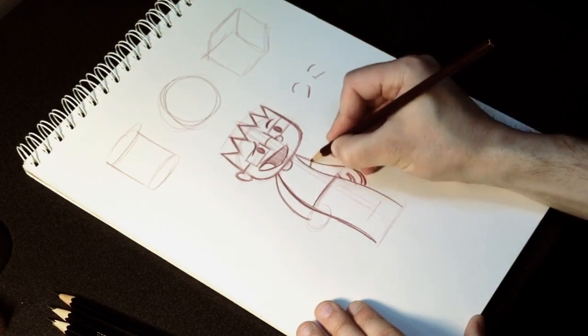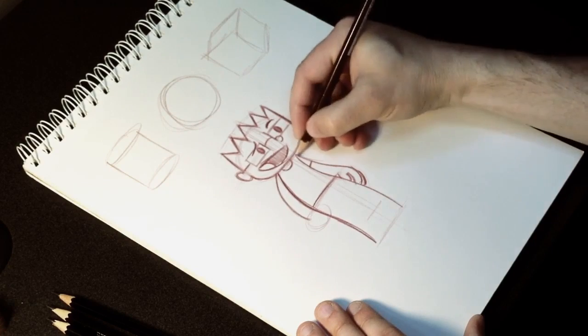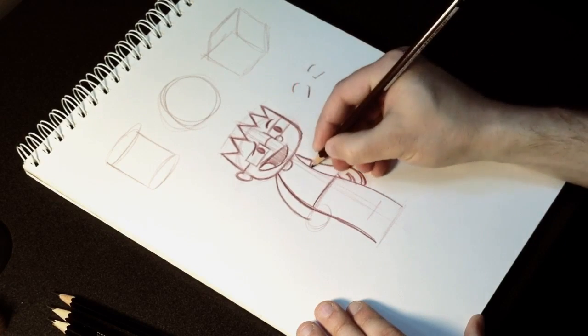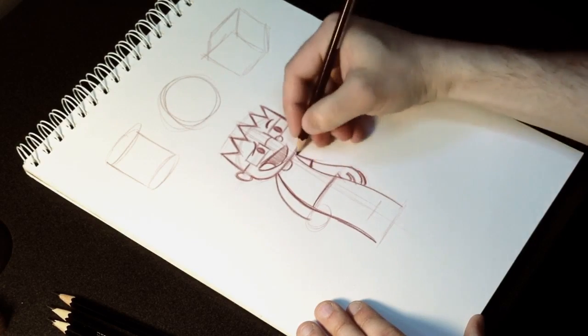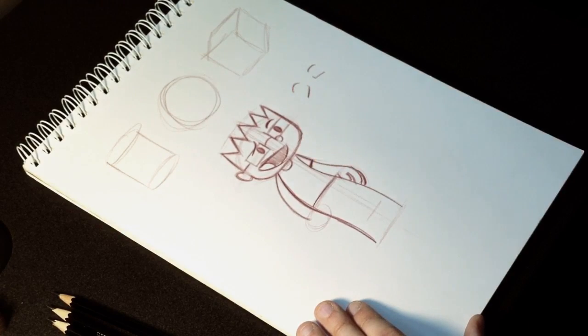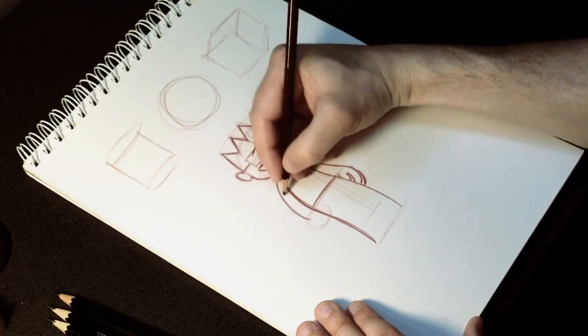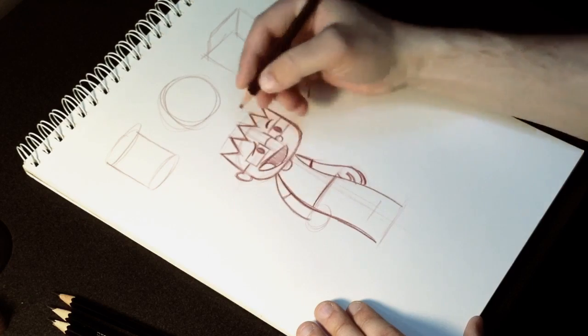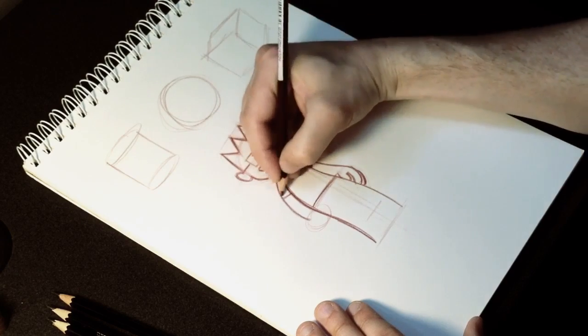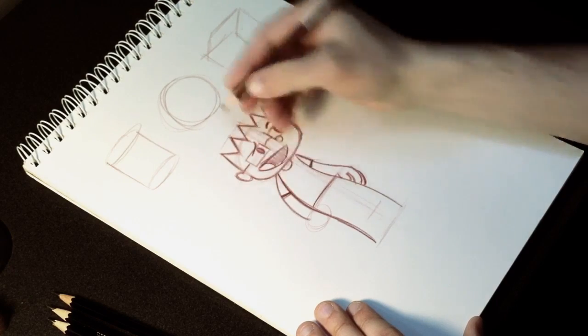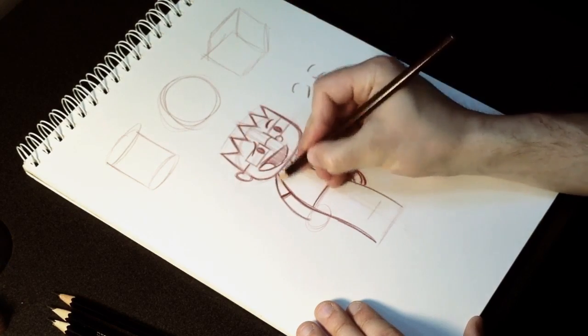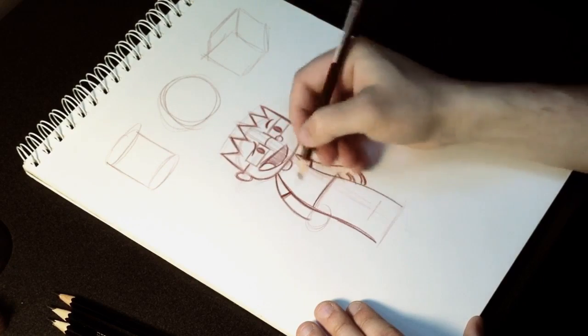Now, just put a line on there to give him a sleeve on his shirt. Follow it over to the other side and do it about the same height up.